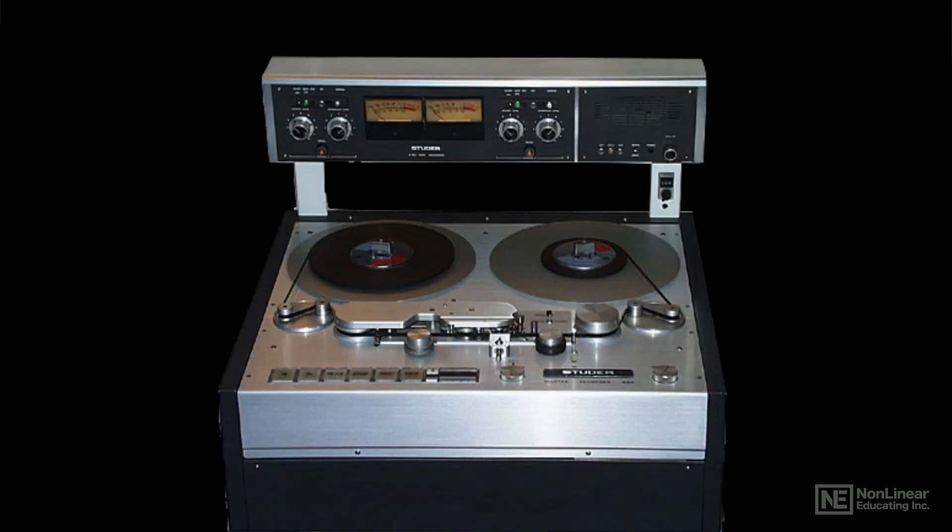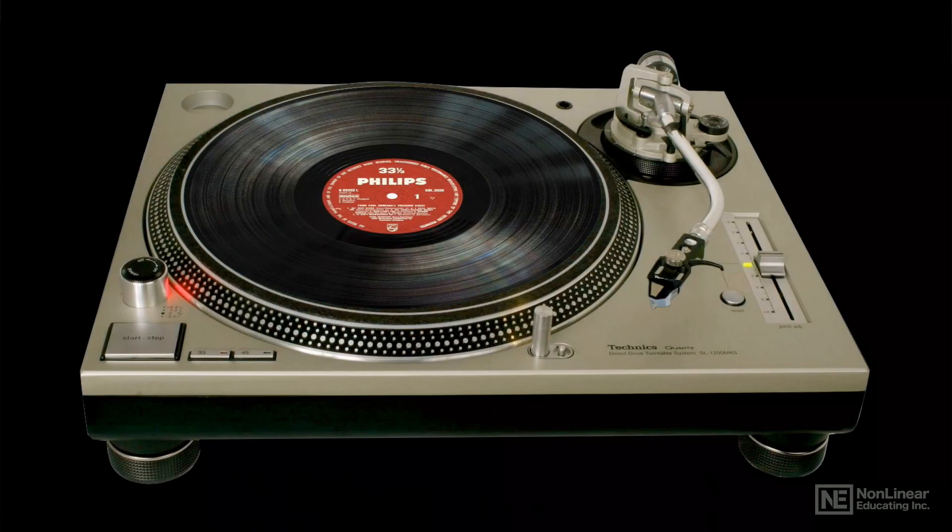Back in the heyday of the analog era, while magnetic tape was the medium for recording, the distribution of music and other audio material was primarily on vinyl disc.